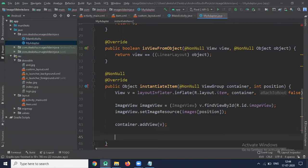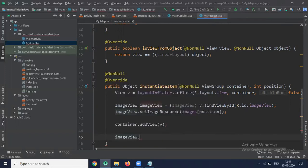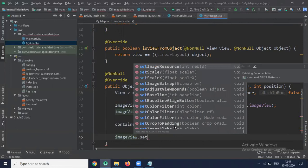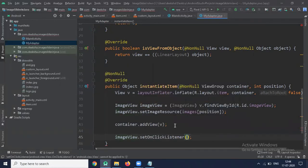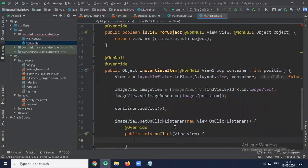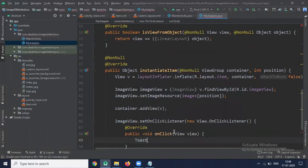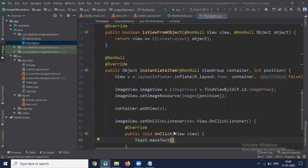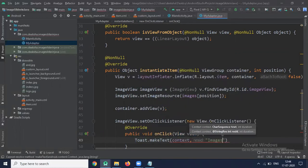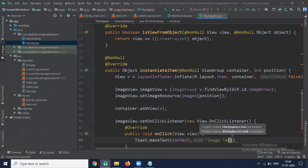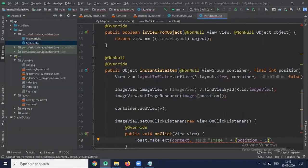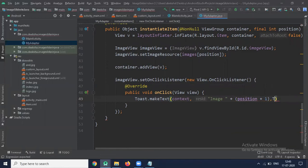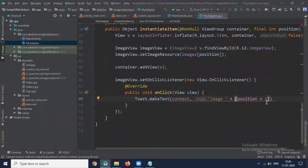Now here we add the view. So when I click on image, it will display one toast message. So for that, here we use imageView.setOnClickListener. And here we pass one toast message. Return view.